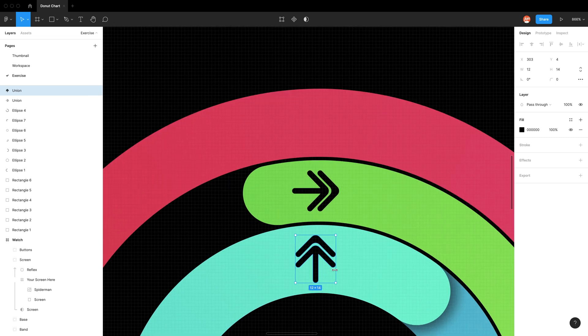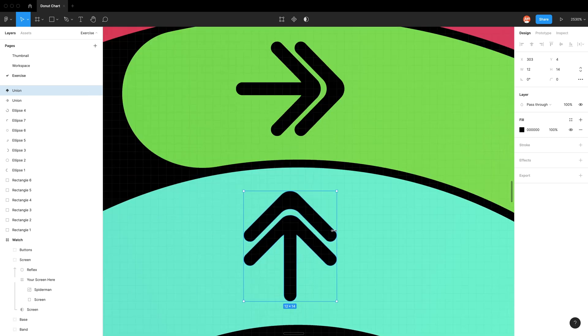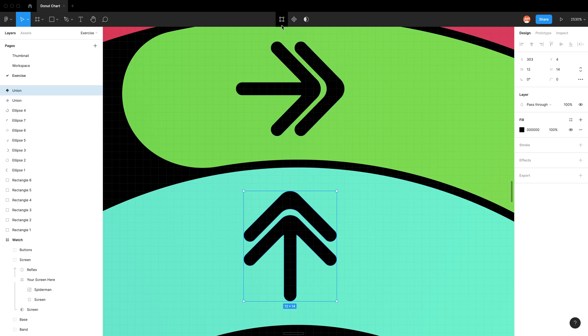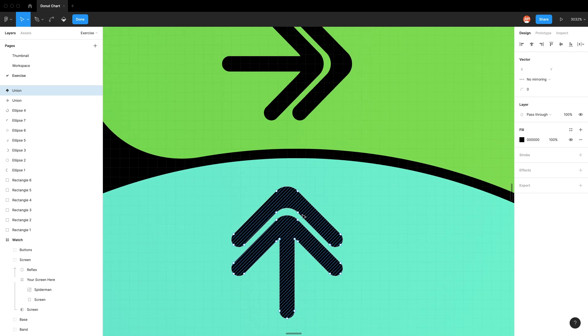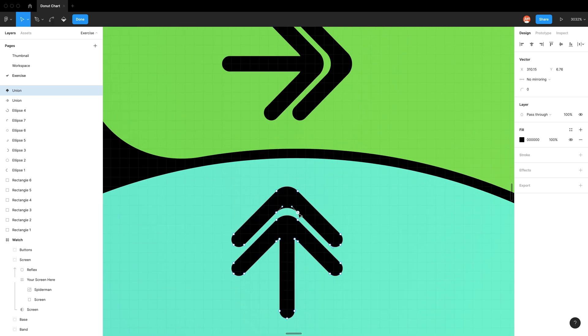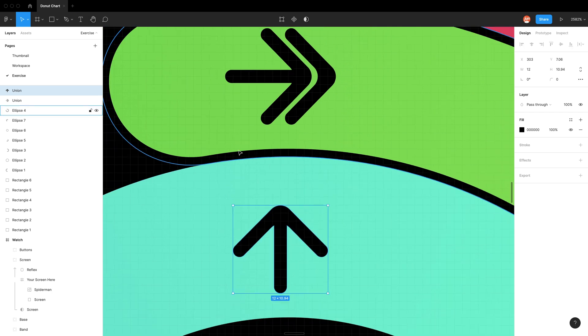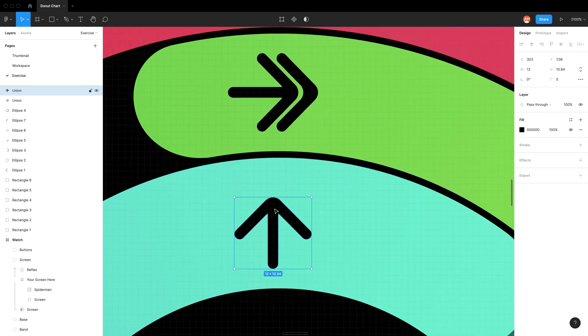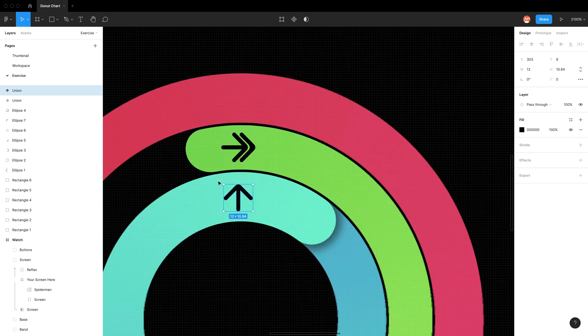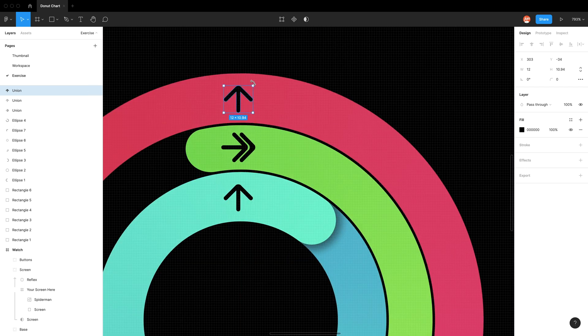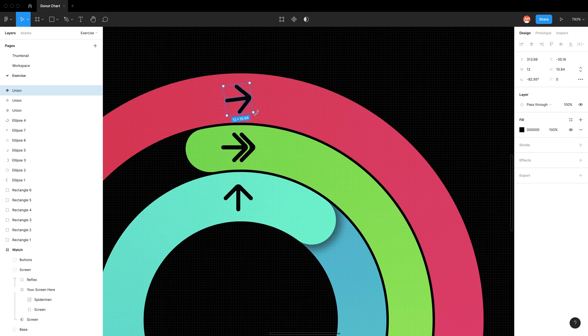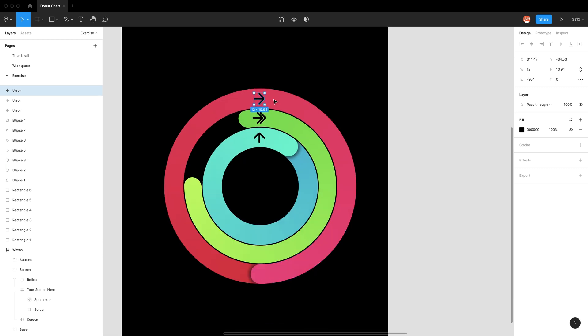We want to get rid of this part. Go edit object or just double click to get into it. Select these points and delete them. We can go done at the top left. Now center this one and for the final one, option click drag. And there we have it.